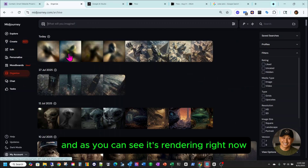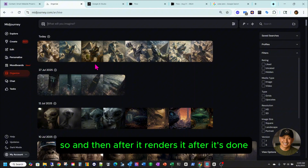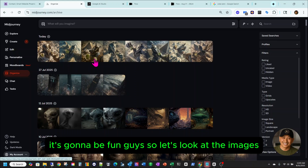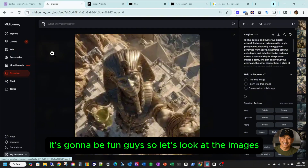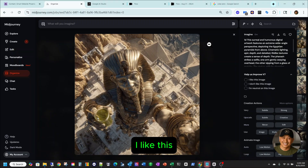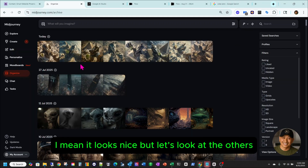After it renders and it's done, we're gonna copy it to Google AI Studio. It's gonna be fun, guys. So let's look at the images — this is the first one. It looks nice, but let's look at the others.